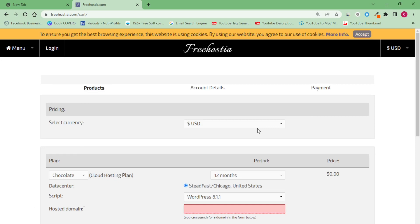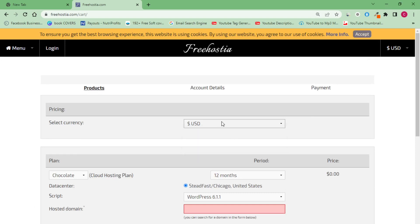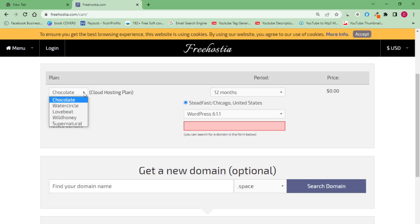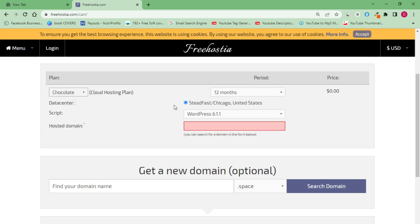The next thing you have to do is make sure you leave your currency on USD. Make sure your currency is set to USD. For the plan, make sure it's on 'Chocolate' — we have different plans here: Water Cycle, Love Beats, White Only, and Supernatural. You want to make sure you select Chocolate.